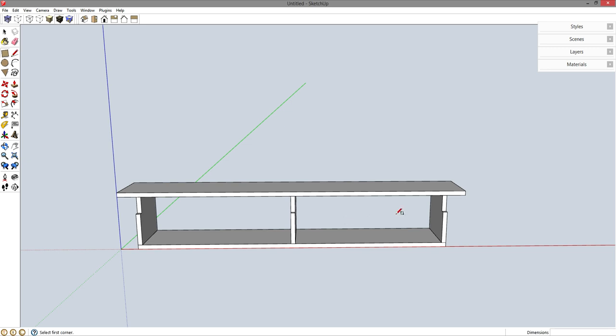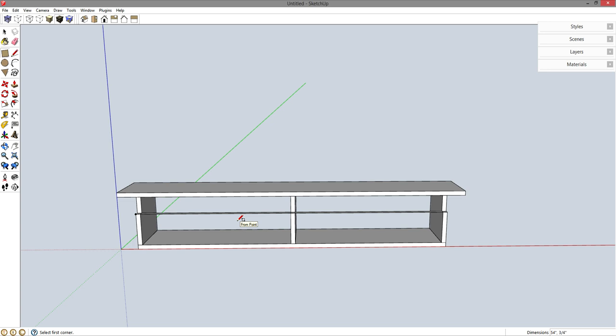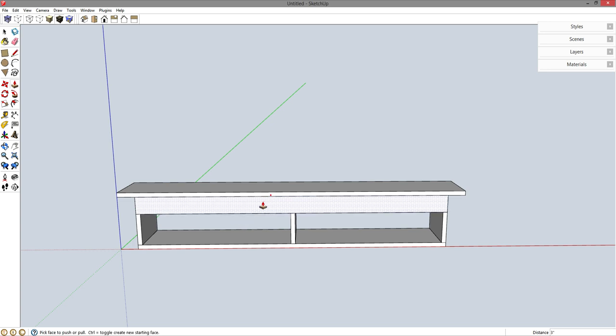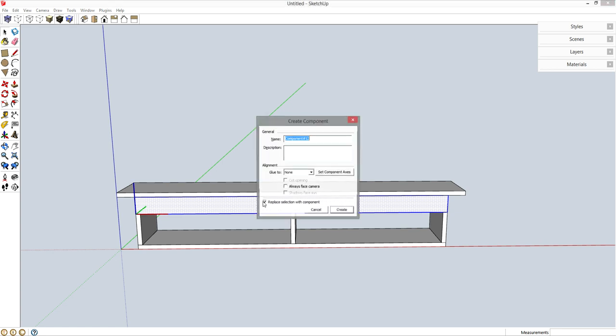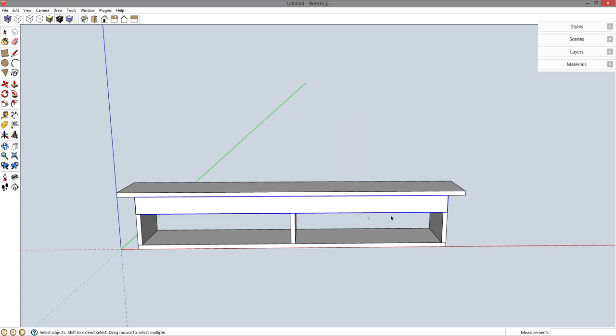R for rectangle. And I'm going to draw this little brace strip. That I will use to screw through and into the back wall. P for push pull. Let's pull this all the way up to the top. Space bar. Triple click. G for component. Enter.